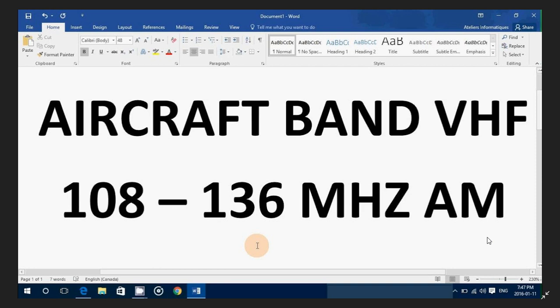So check that out: 108 to 136 MHz. Even if you don't live near an airport, it could be a very surprising experience, and you might have a lot of fun enjoying aircraft communications on your radio scanner.